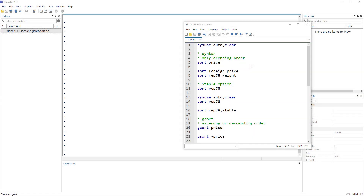In today's video we are going to talk about how to sort data in ascending and descending order in Stata. Particularly, we are going to talk about the sort command and the gsort command. Let's get started.